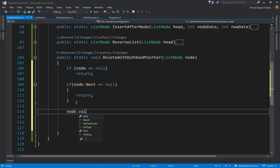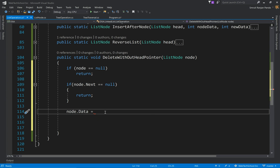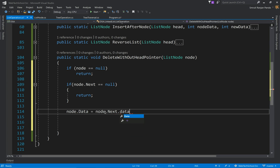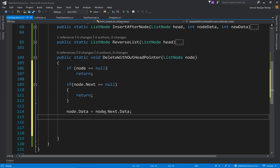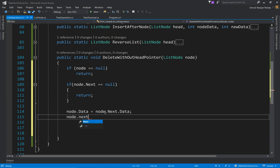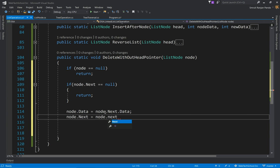Then we are going to copy the next data to this node's data value. So we'll do node.data equals node.next.data. After this we want to change the reference as well, so we'll say node.next is equal to node.next.next.